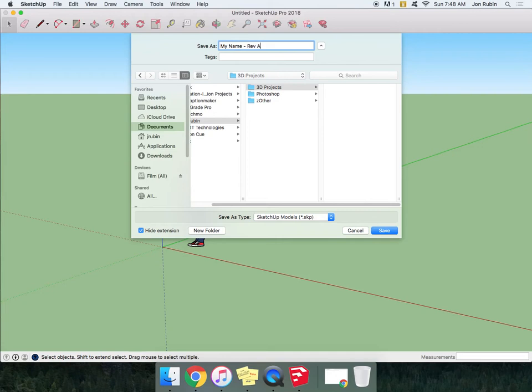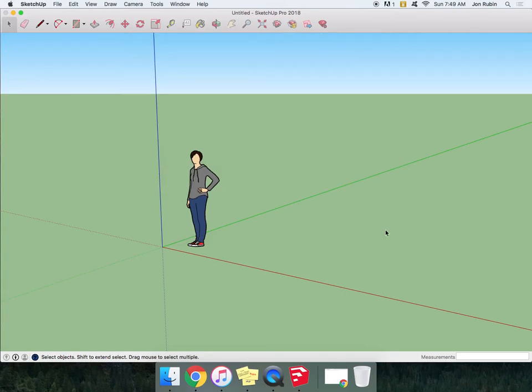And the reason this is important is because there will be changes that you make to these files that you want to be able to get again. So let's say that in your B revision you ended up changing something from two dimensions to three dimensions. You would want to be able to go back to Rev A and recover those so that they didn't get lost.